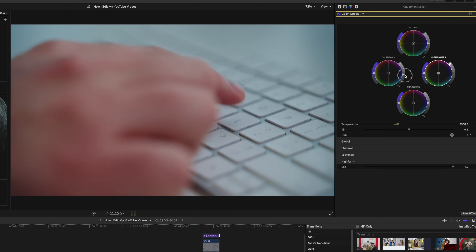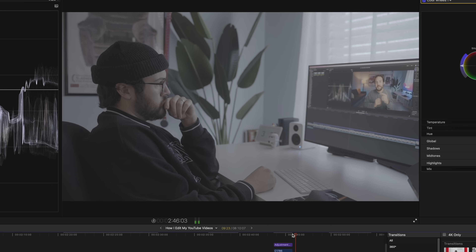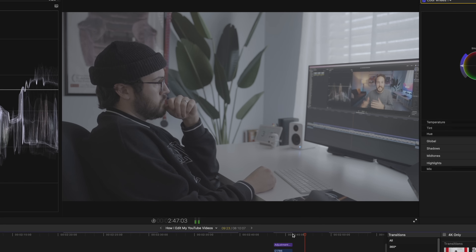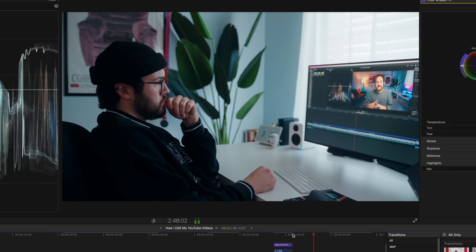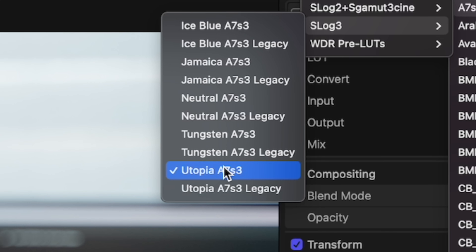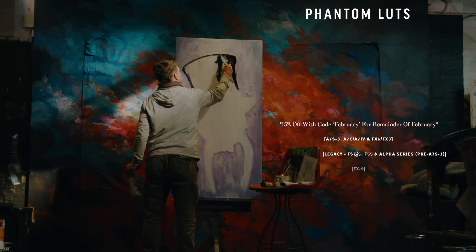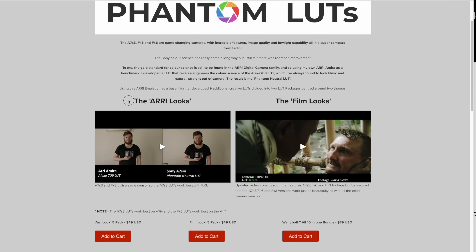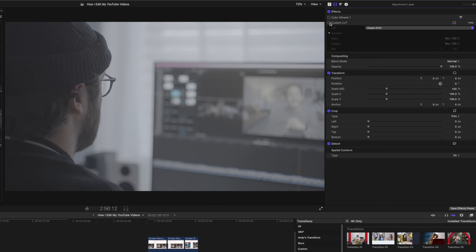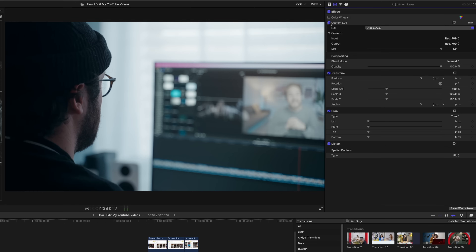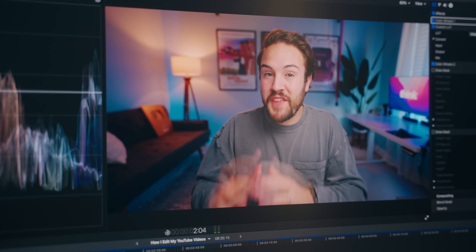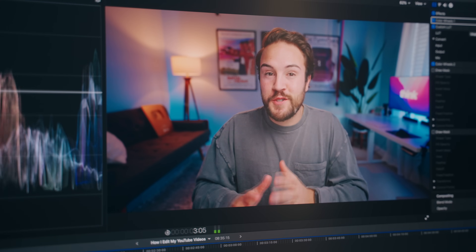My next step is to go through and color grade all of my footage from S-Log3 to something I like. I use a LUT called Utopia from Phantom LUTs in their pack called Airy Looks, and I like the look it gives me right from the LUT. Then I export my video and watch it one more time to make sure there are no mistakes.